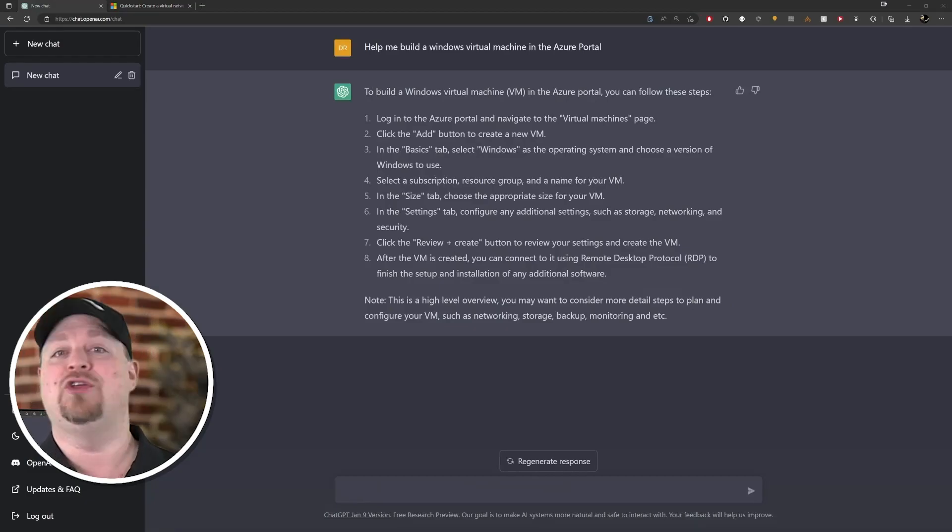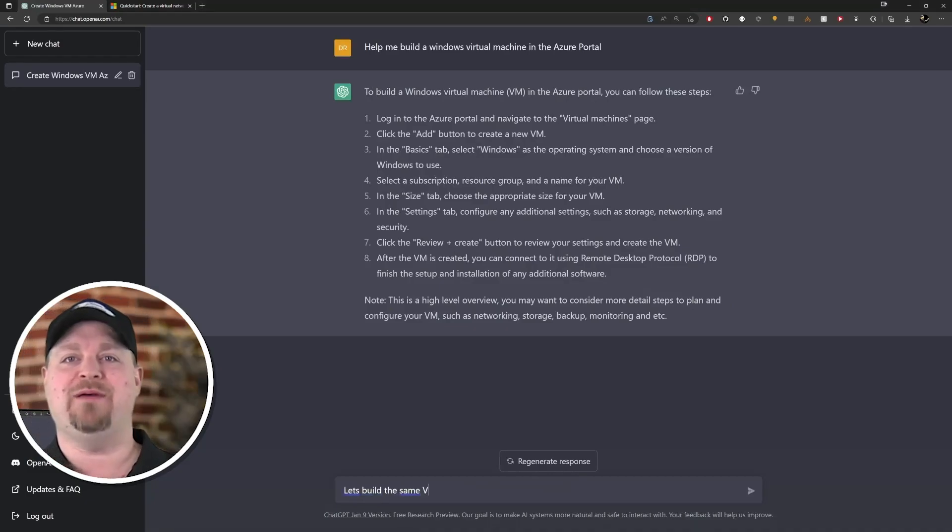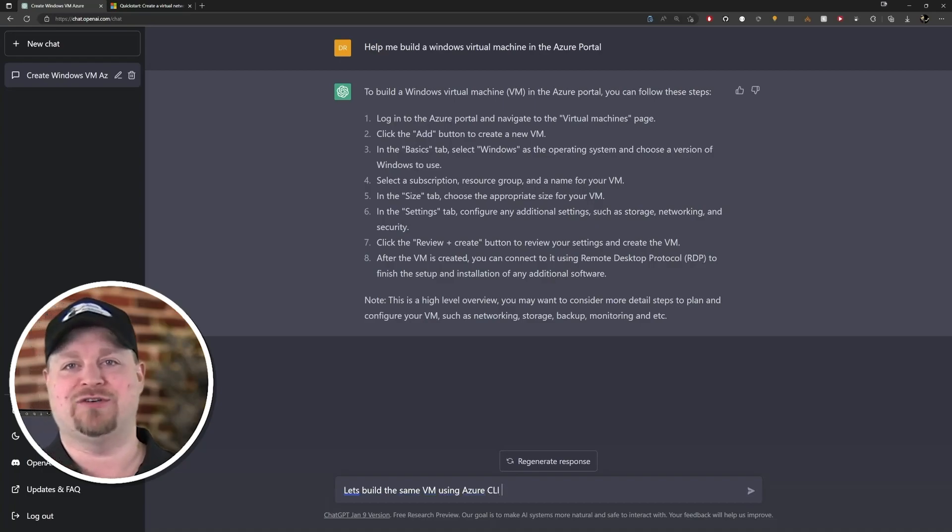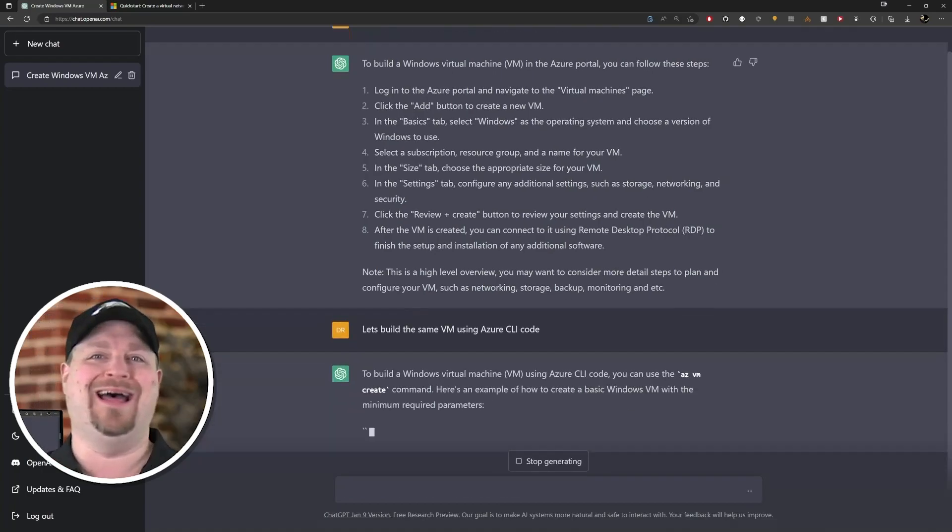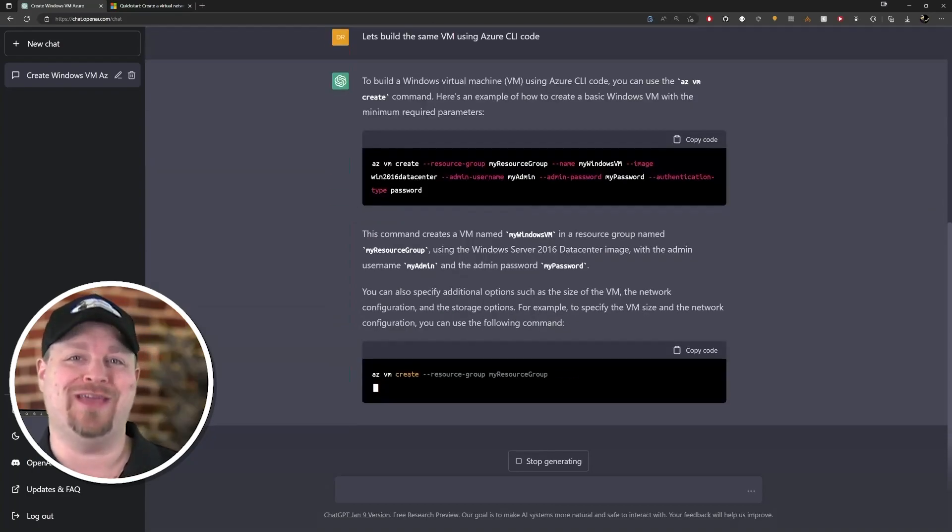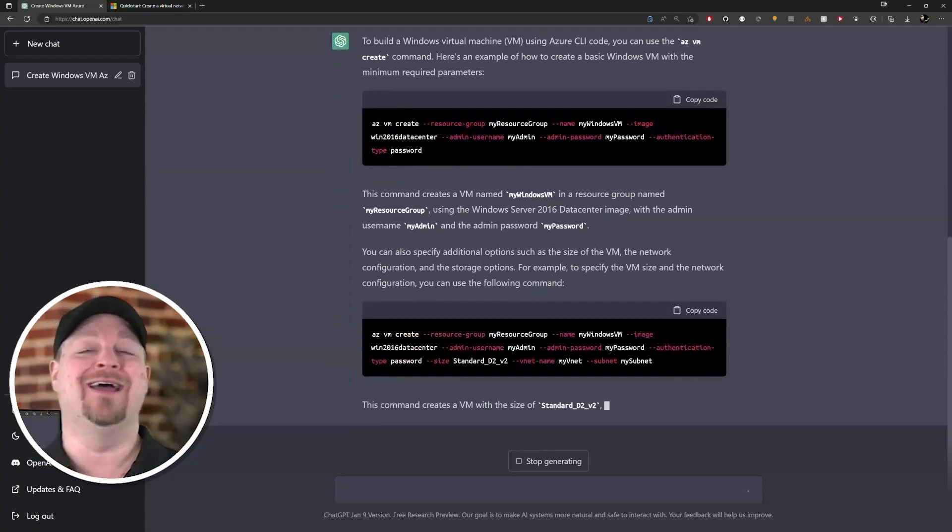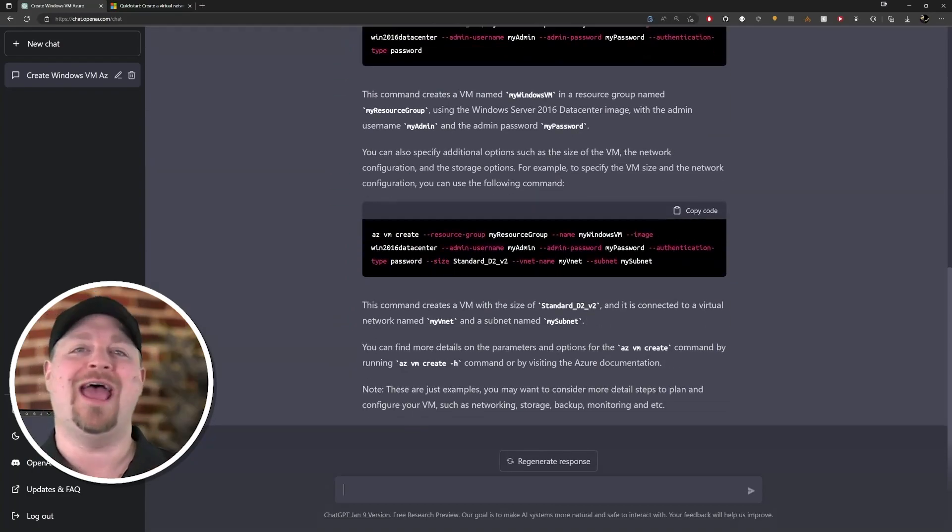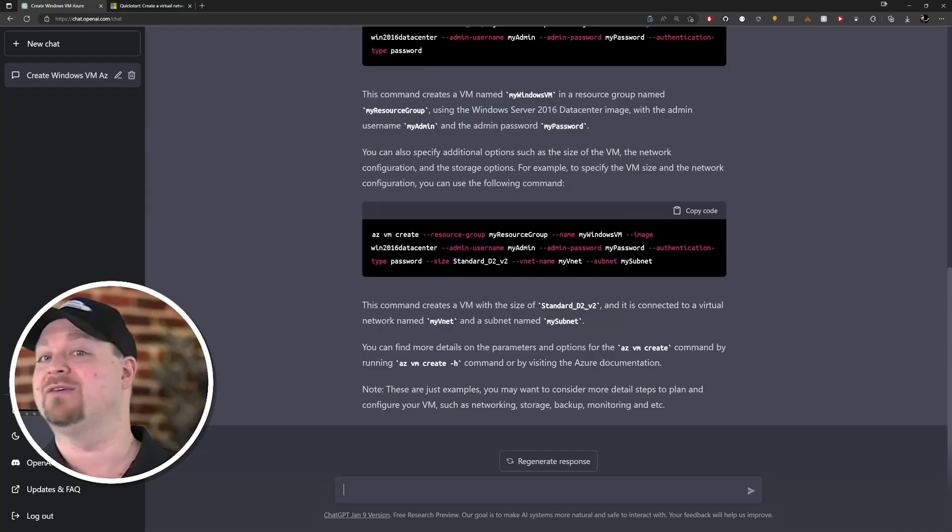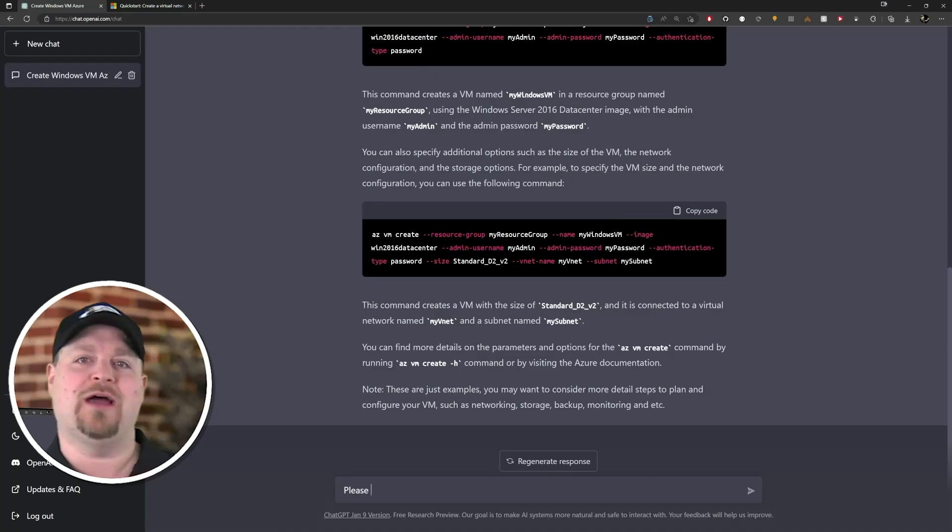You could even do stuff like this: let's build the same VM using Azure CLI. You don't even have to know the Azure CLI - you just asked it in simple conversational language and it gave it to you.